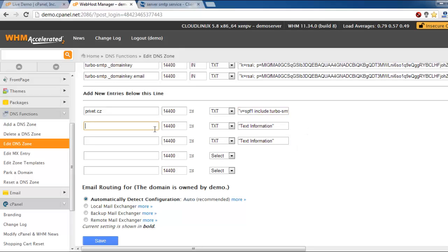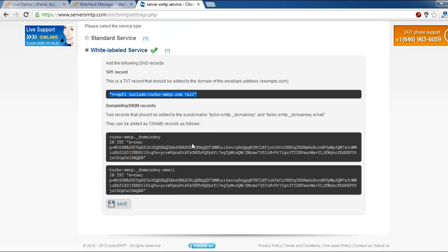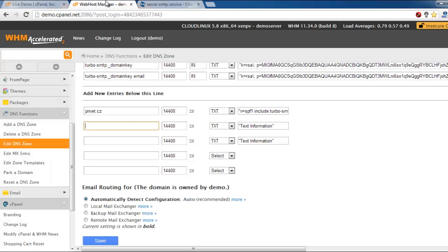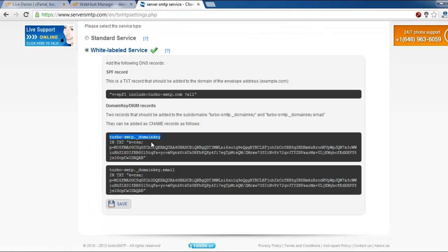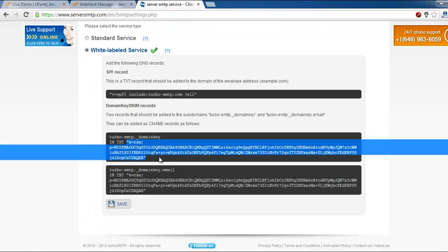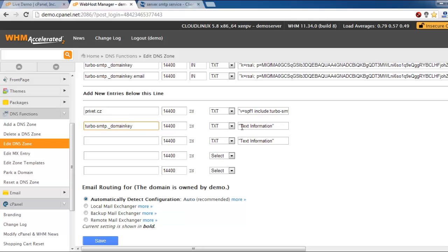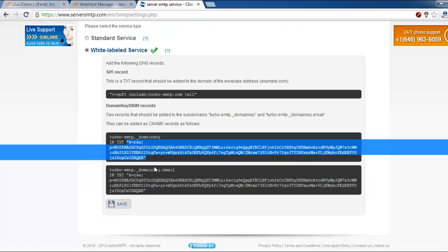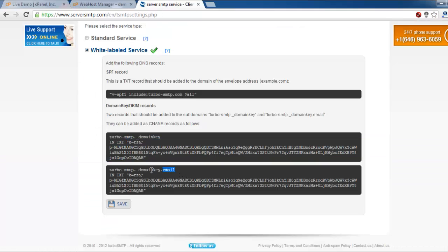The next is the domain key record. You may copy these records with quotes. And the last one.